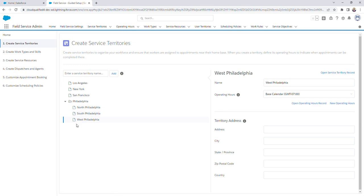A few additional things that I wanted to highlight. Service territory hierarchies can contain up to 10,000 territories. Additionally, there's a few suggested limits that Salesforce recommends. Salesforce suggests that you should limit your service resources, aka your mobile workers, to only 50 per service territory. It's also recommended that you should limit your service appointments per day to 1,000 service appointments per service territory. And finally, Salesforce recommends that you limit your qualified service resources to 20 service resources per service appointment.